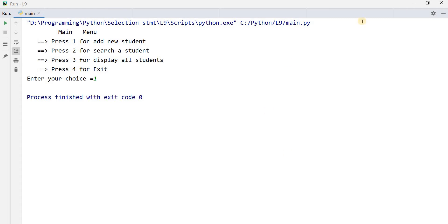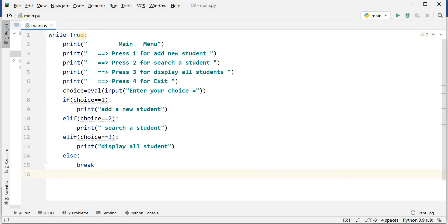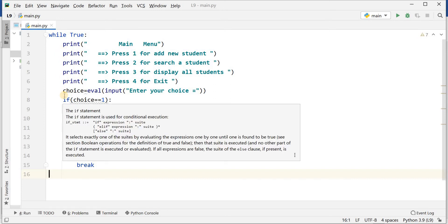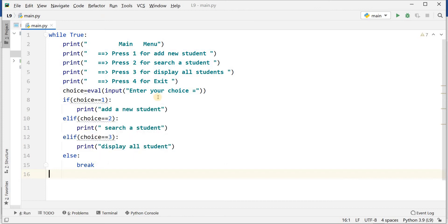But I want to get it continuously until you will not press exit, meaning four or more than four. Now I have written while true. It will enter into the loop and it will display the value continuously. While true means it will continue this loop. And when it will break — when I will apply the break.